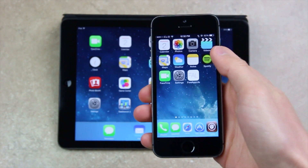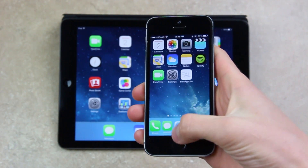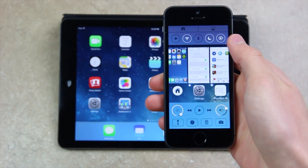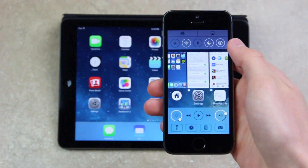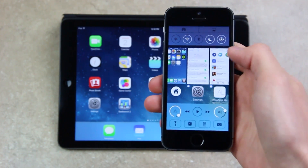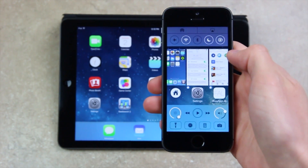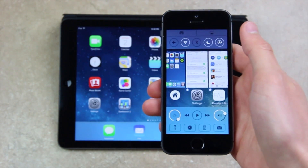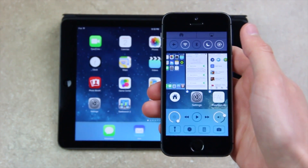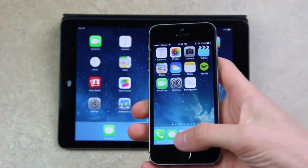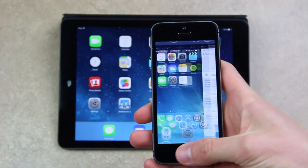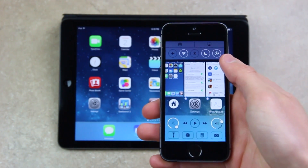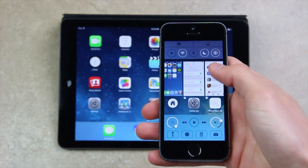Bringing down my iPhone 5s, if I were to bring up what used to be Control Center, you will notice I have a new hybrid view between Control Center and my recently opened applications that would traditionally appear inside of the multitasking view. Now when I also bring up multitasking, I still receive this hybrid view.